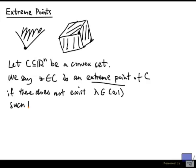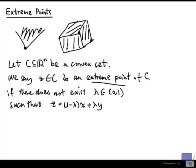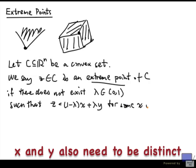one side of the line segment. So let's say z is equal to (1 minus lambda) x plus lambda y for some x, y in C.